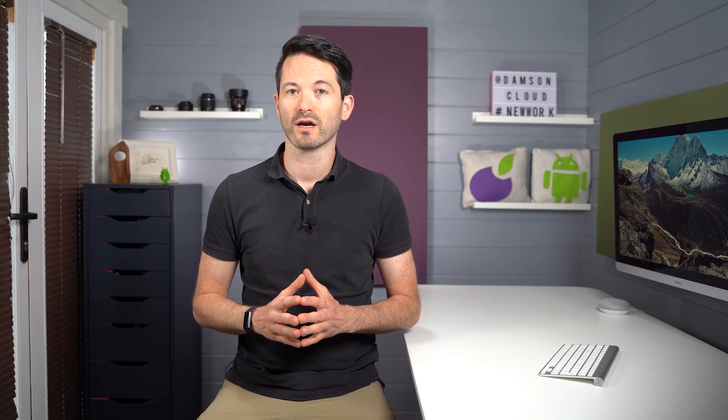So what is G Suite Essentials? Essentially it's Google's response or reaction to the huge increase in demand that we've all seen for video conferencing solutions over the last few months.